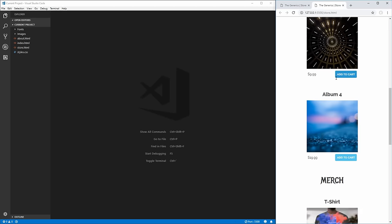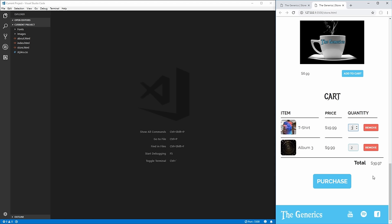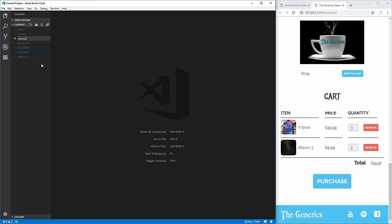Over here we have the shopping cart items as well as some items templated into our shop. But none of these buttons actually do anything, and changing quantities doesn't update our total. So we need to start coding this with JavaScript. We need to create a new file in our project and call it store.js — the .js extension tells us this is a JavaScript file.